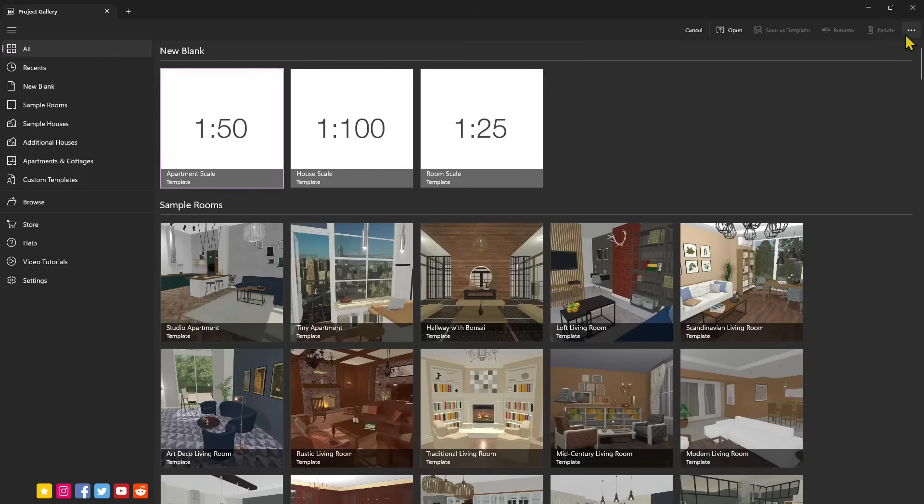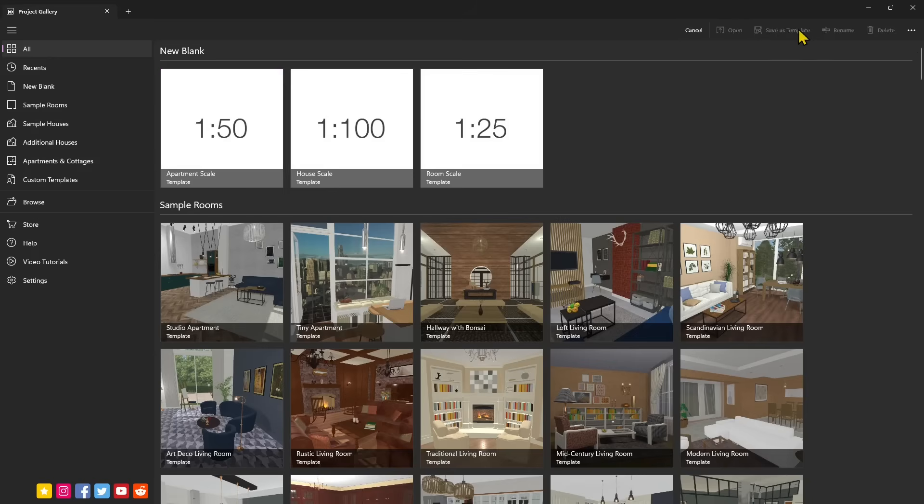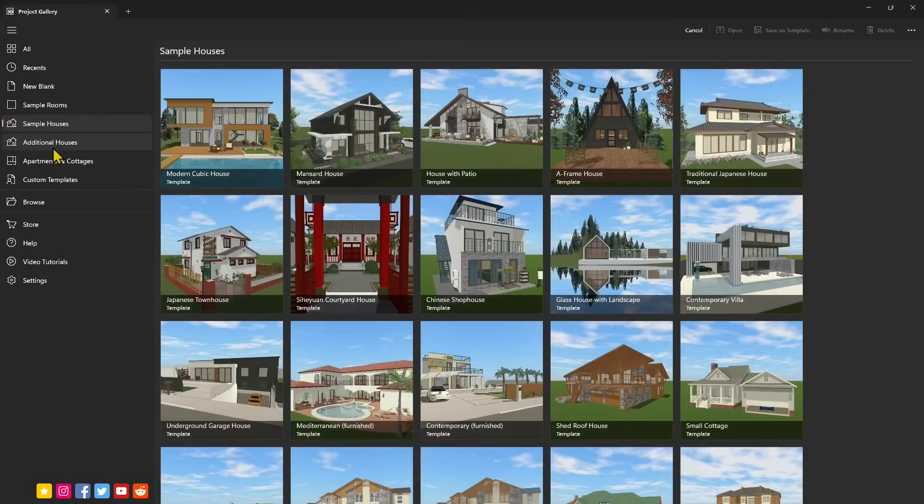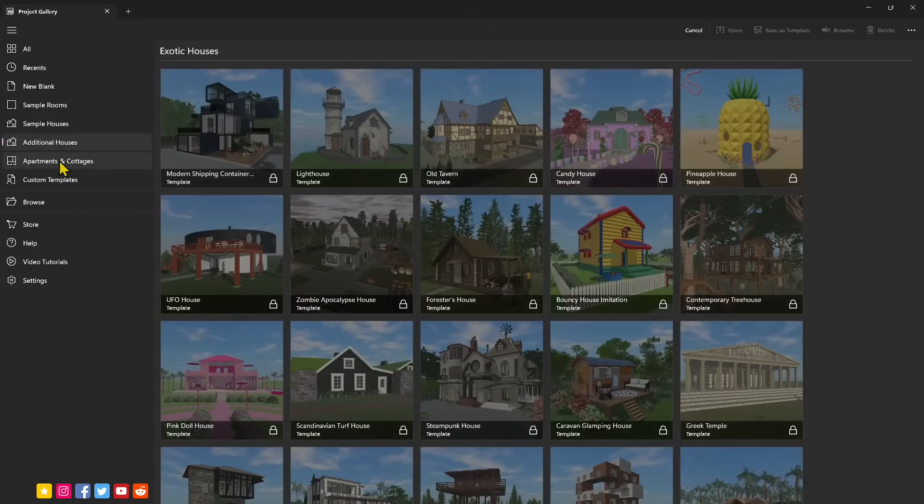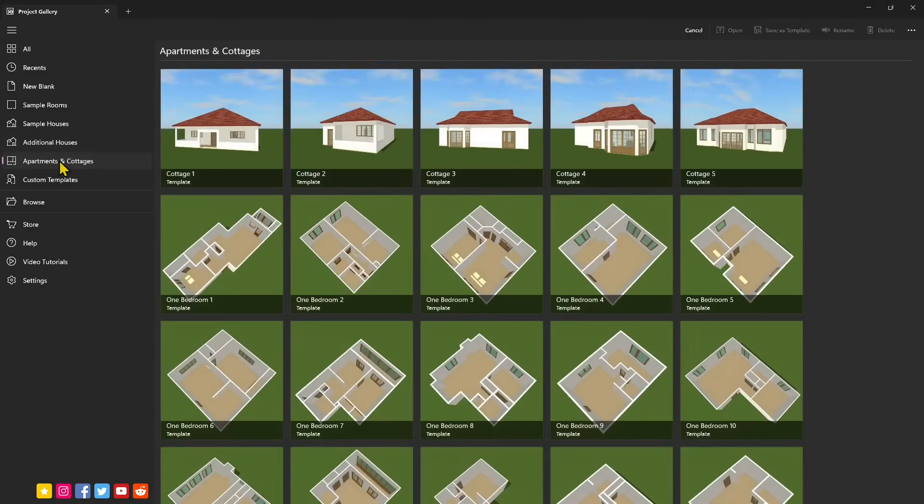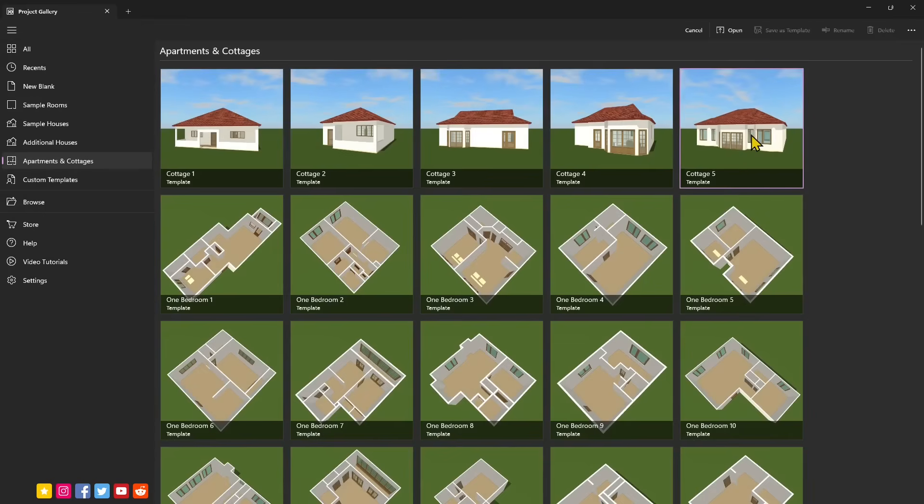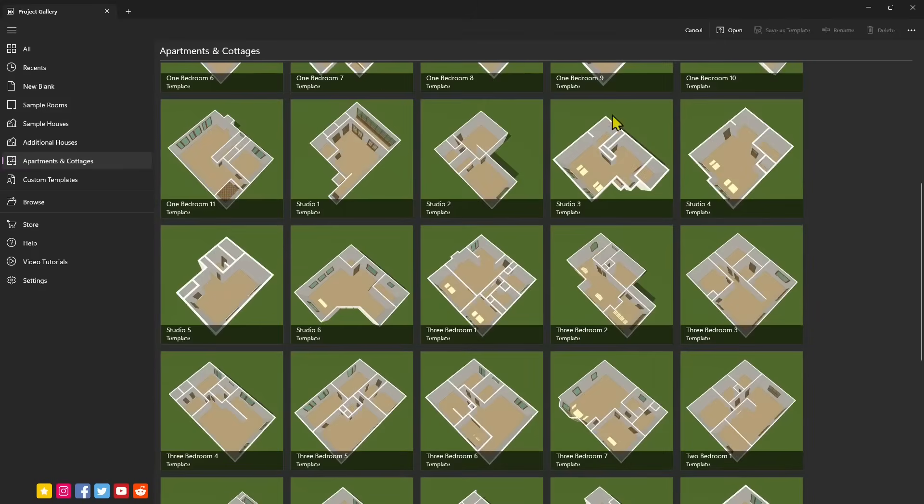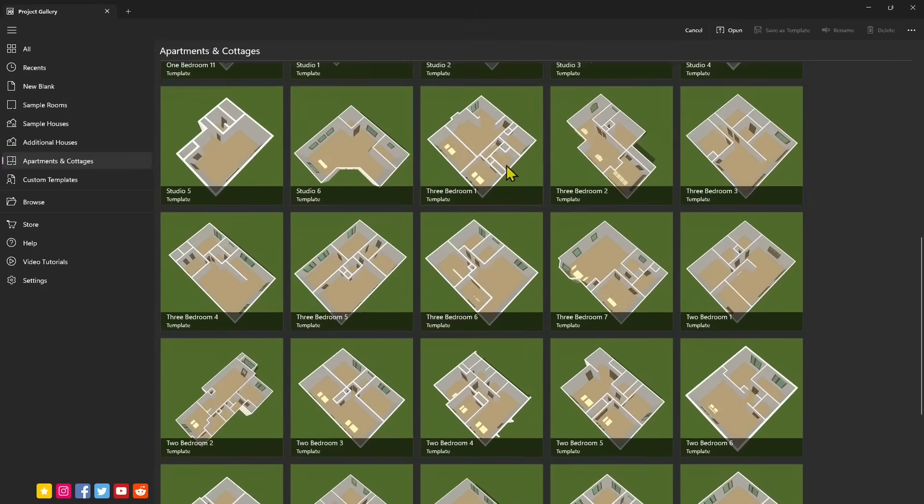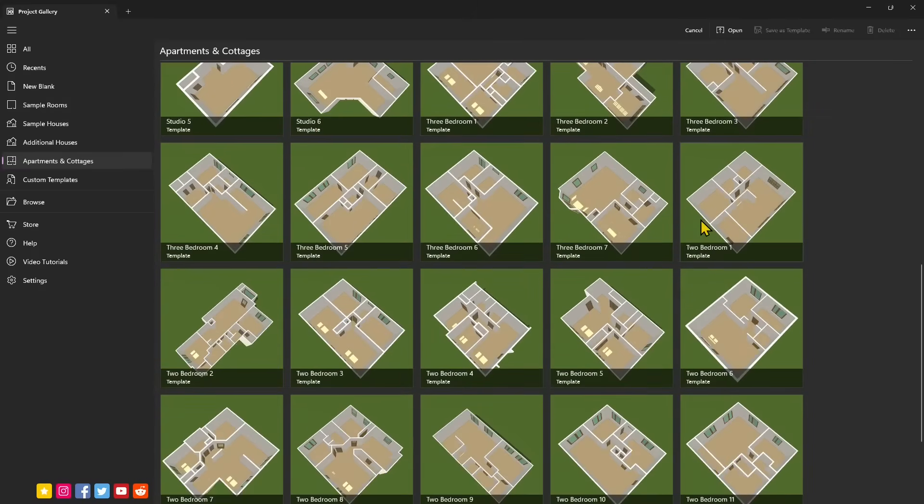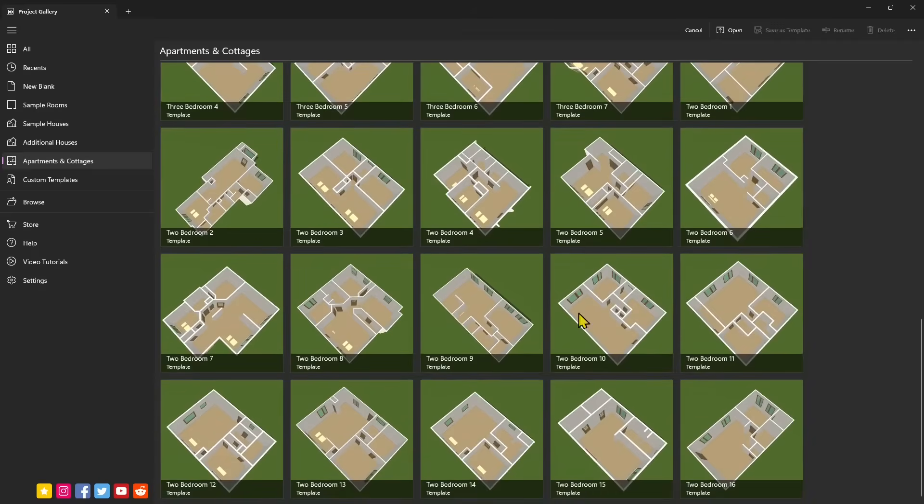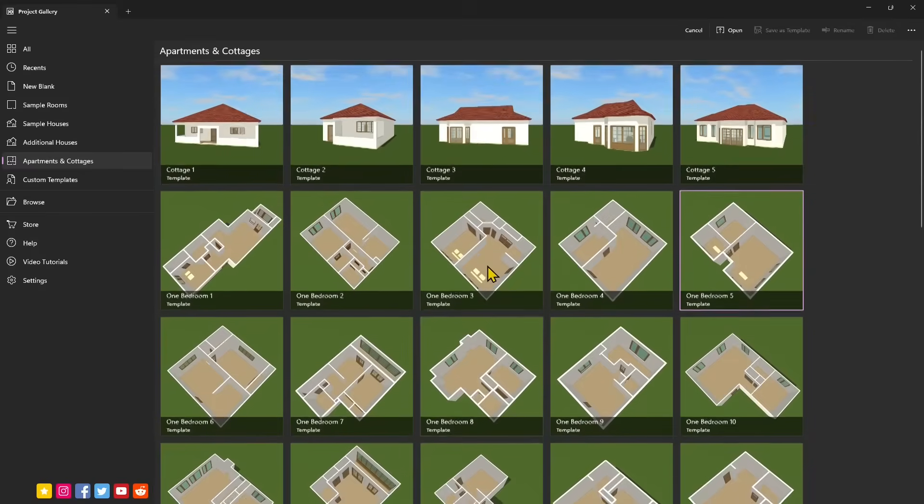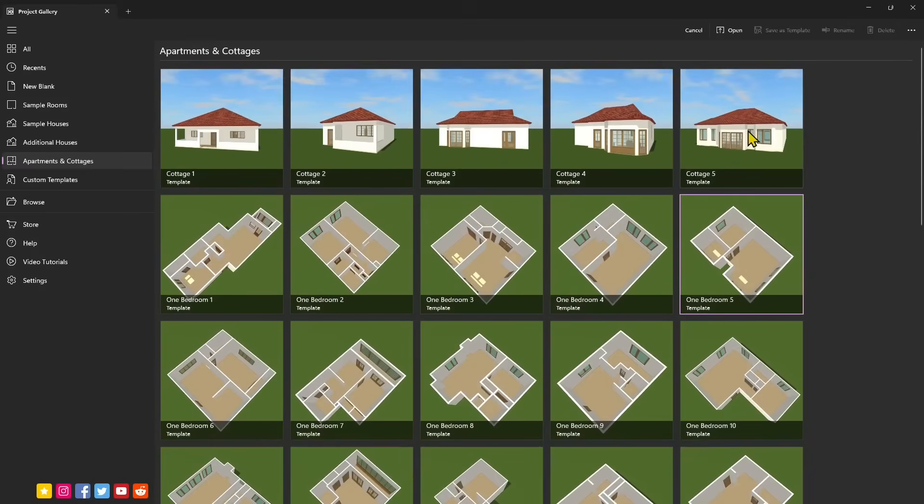Now also we have here another expandable menu where you can open, save this as a template, rename, delete a specific project. We have sample rooms, sample houses, additional houses, apartments and cottages. I'm going to start with the one you saw at the beginning or similar like this default houses. I want to start with this. Even though we look at this as a 3D object, these are like more open. You can see these are a lot of presets, standard combinations that you can start with. You can start with this and modify it and make it your own or you can start from zero, but in this case we're just going to take this one here.